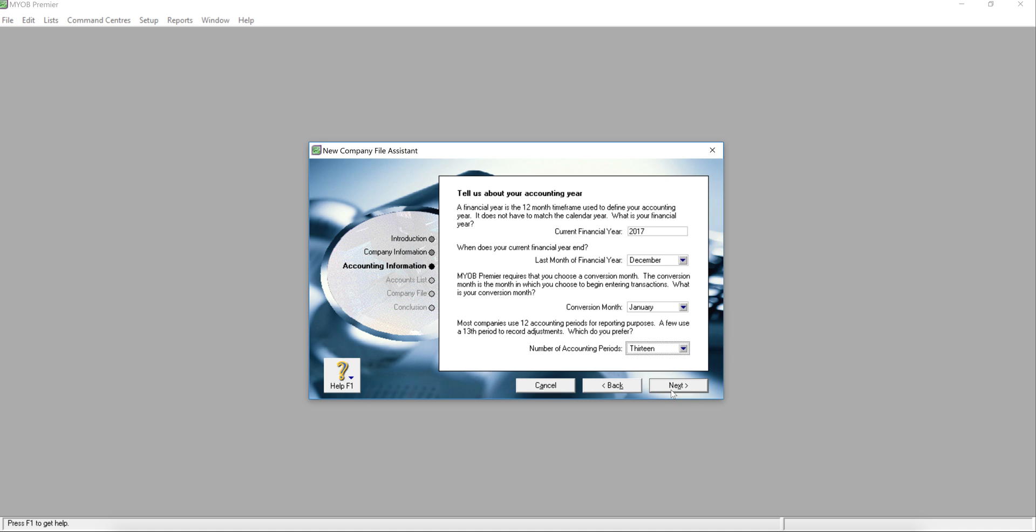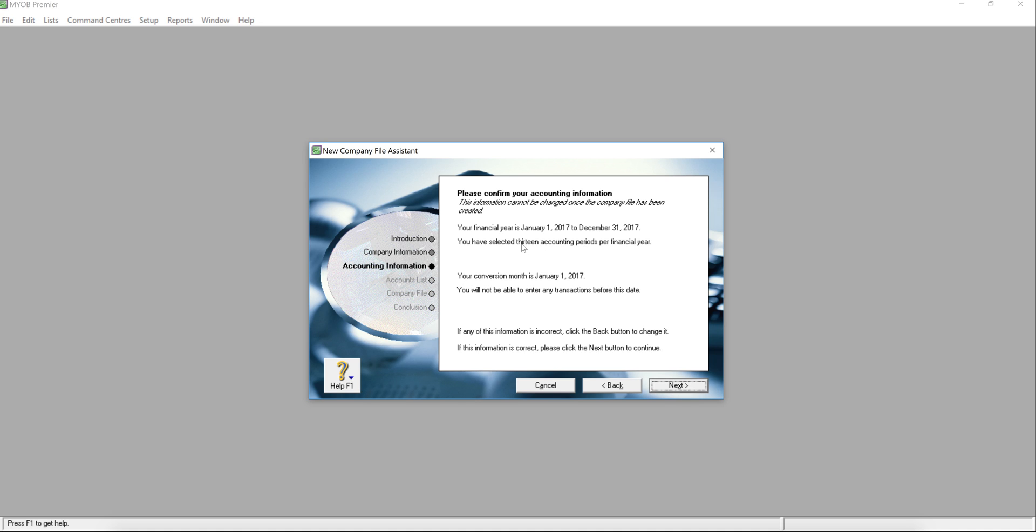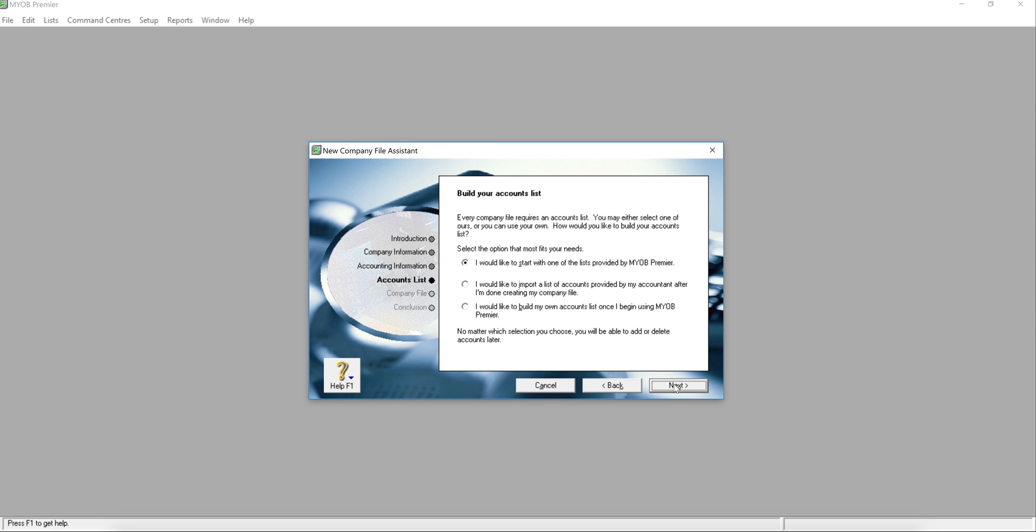And next, double confirm again your financial year is January 1, 2017 to December 31st, 2017. Is that what you want? If yes, please click next. Okay, account list. You can create your own chart of accounts.